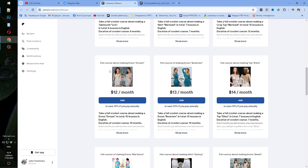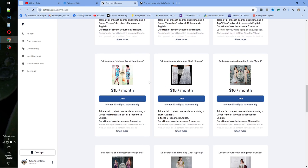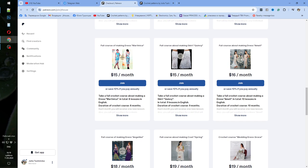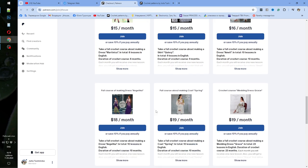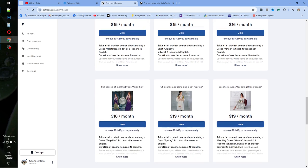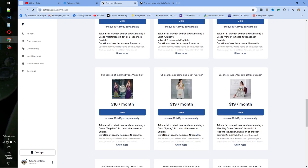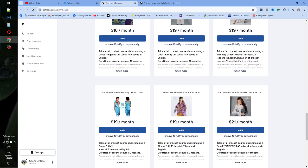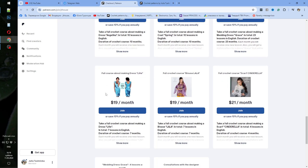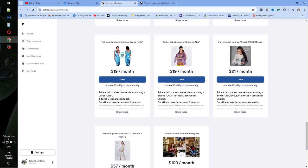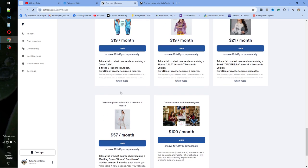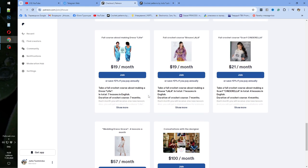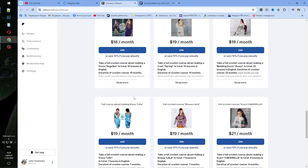For example, it can be Dress Dream, Dress Beverly, also Dress Martinica, Dress Amelie, one of the most popular dresses. Also Dress Angelica and we have a wedding dress Grace. It's our new crochet card. Also we have such cocktail dress Lille. And you can choose one of these dresses.